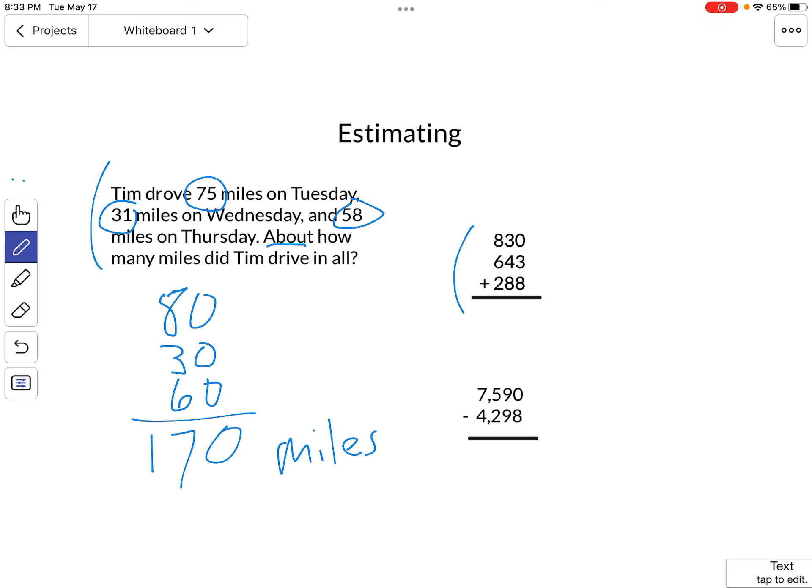830, we want to round to the nearest hundreds place. So we call that 800. Don't round to the tens place. We want to make this problem as simple as we possibly can.